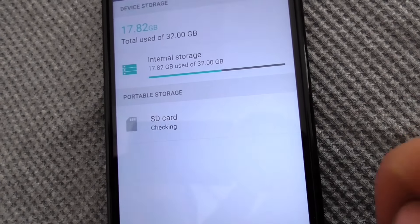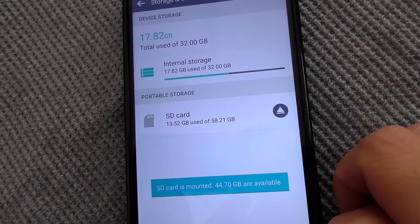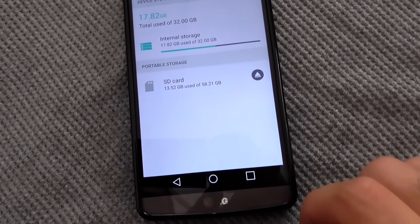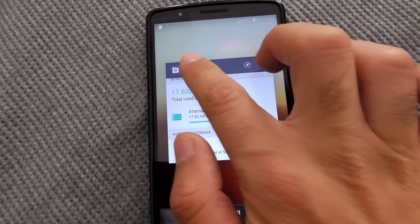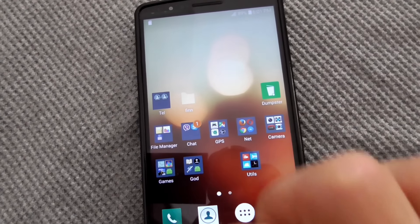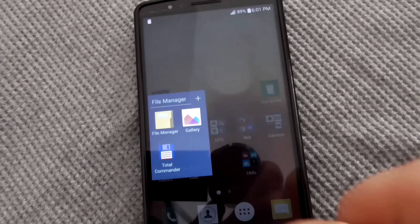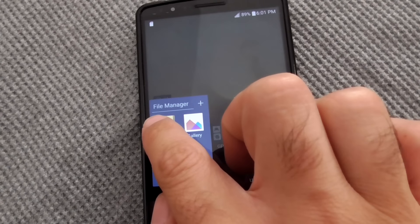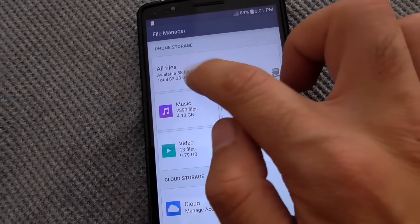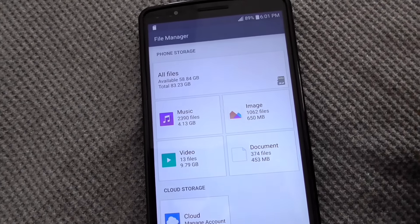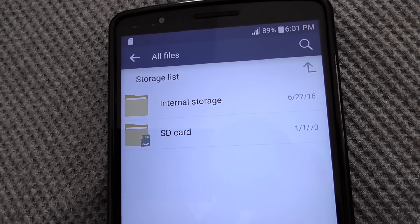Tap on 'Mount.' Now it was mounted. Close this and go back to File Manager. In File Manager under all files, the SD card is now visible.